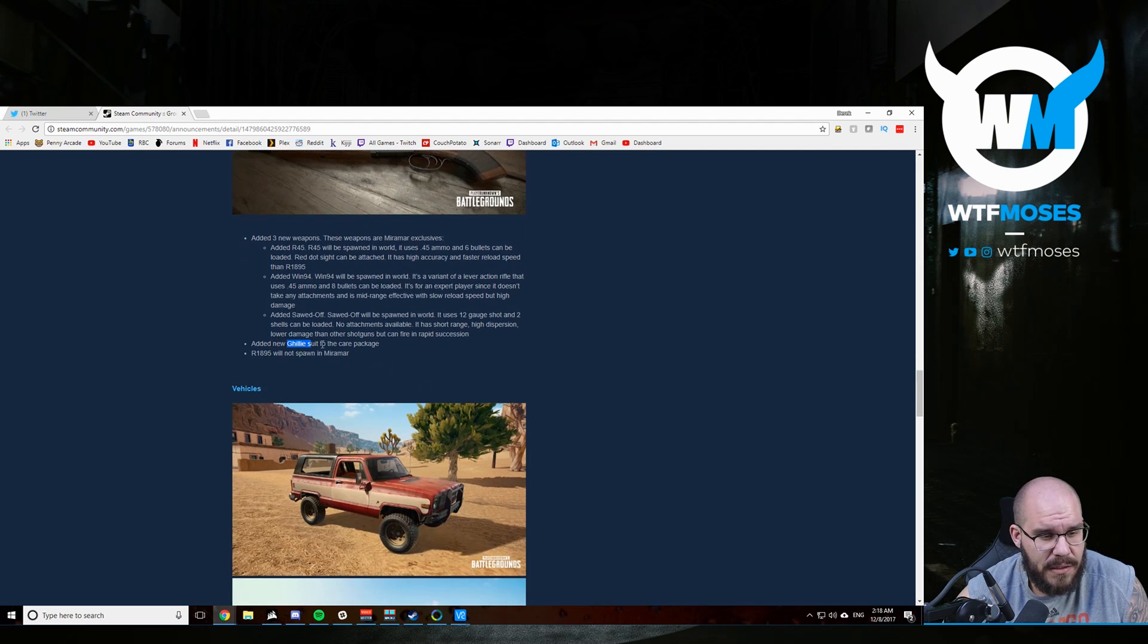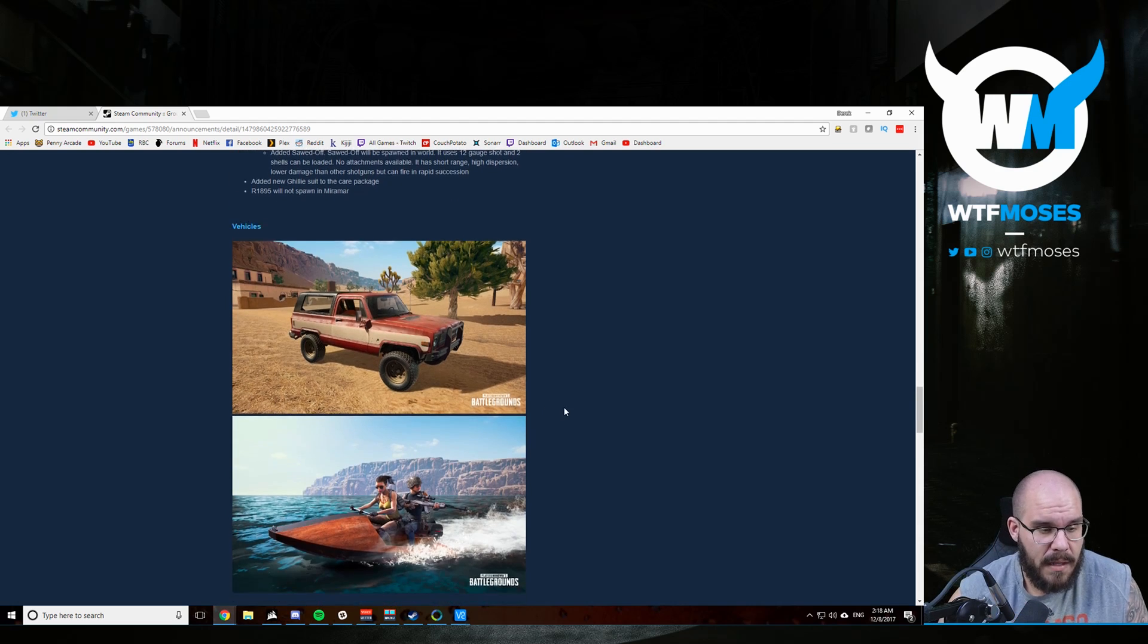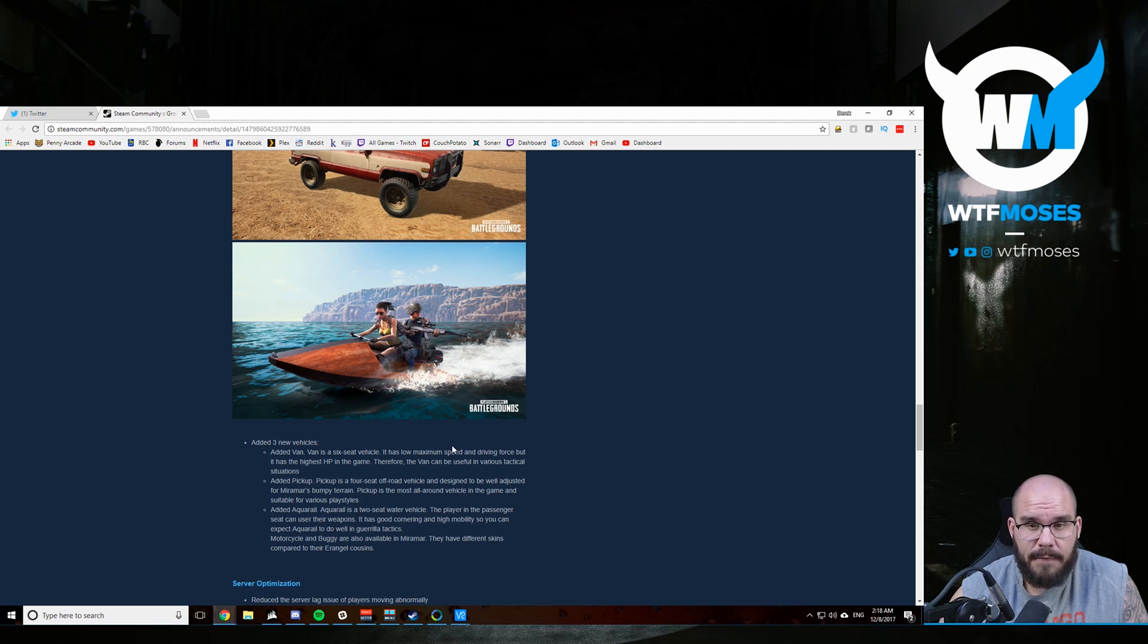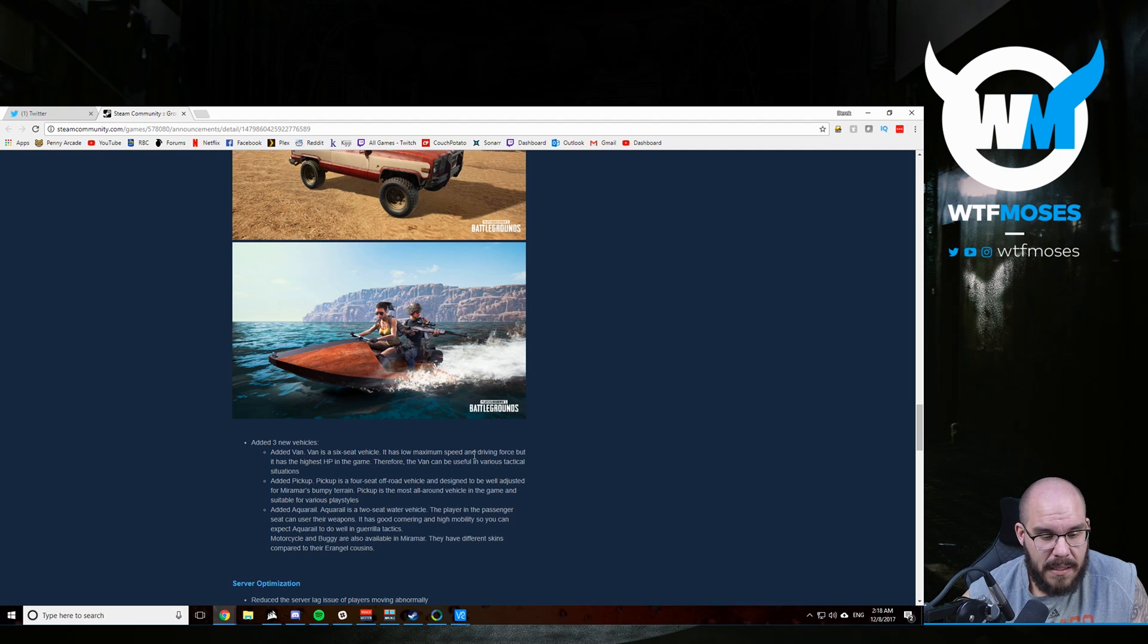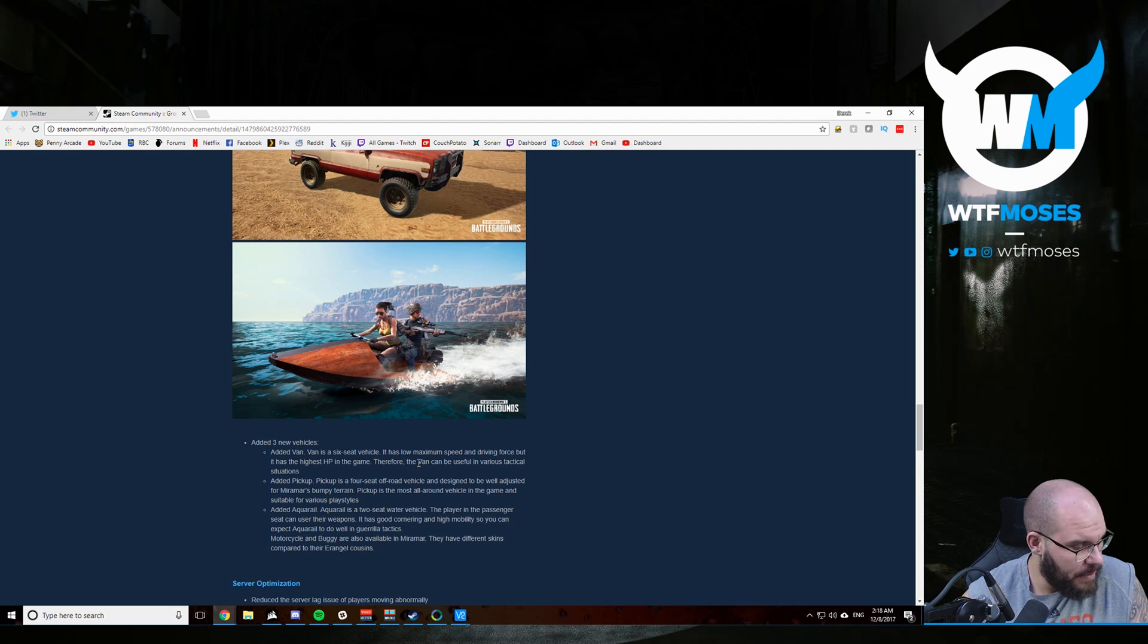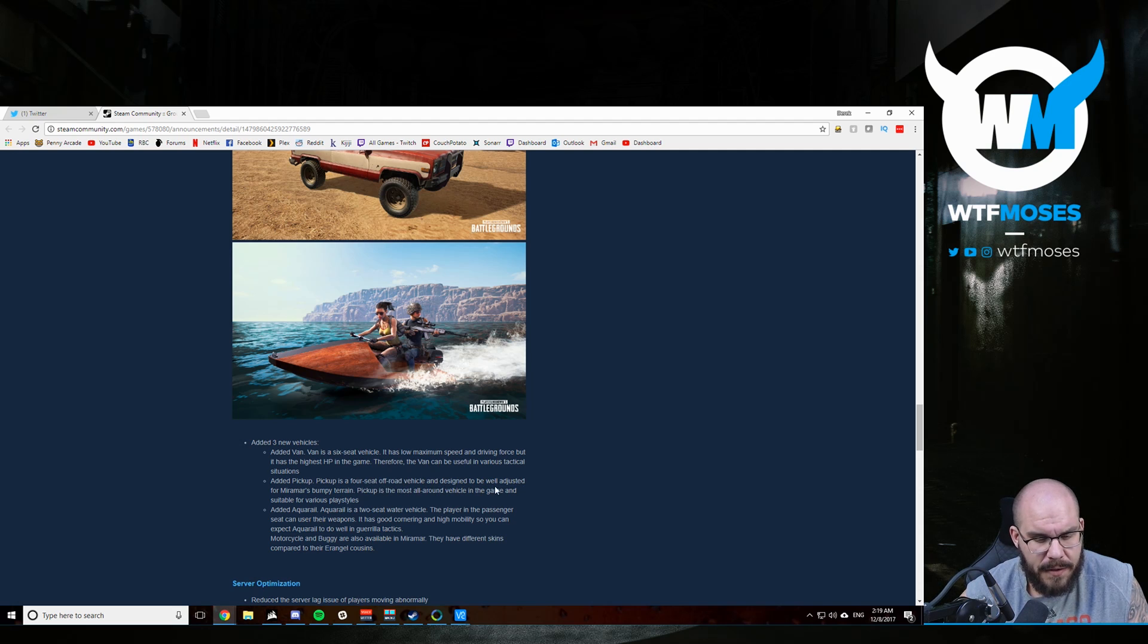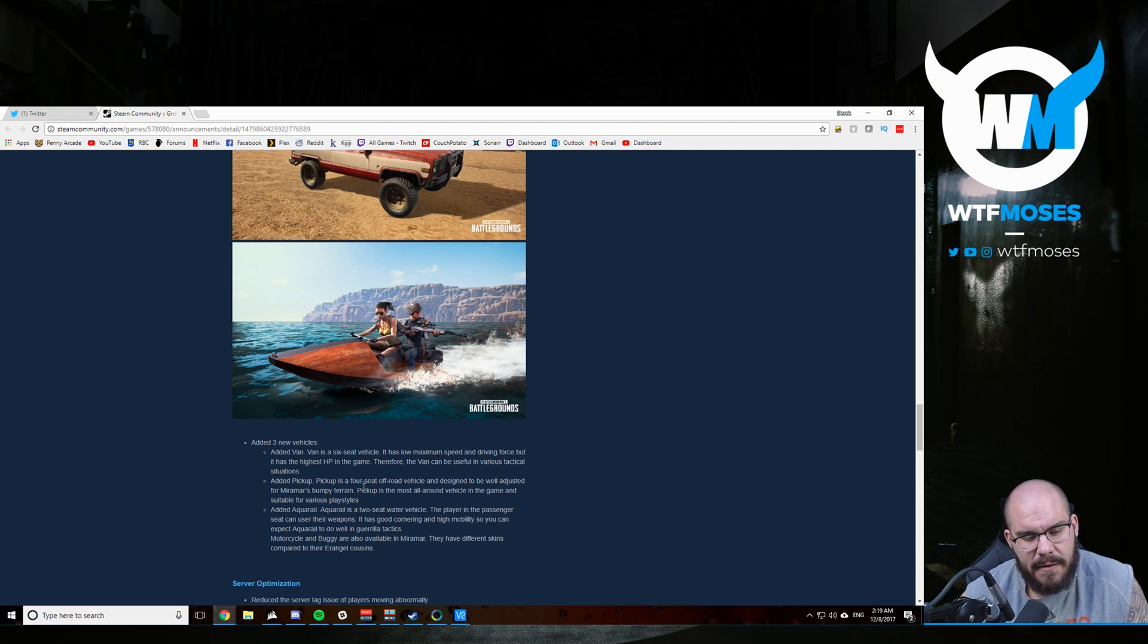A new ghillie suit in the care package. The ghillie suit will be redesigned for the desert terrain. So the new vehicles are the truck, the jet ski and the van. For those who got mad at me for calling it a van, suck it. It has a low maximum speed and driving force, but it has the highest horsepower in the game. So I guess it could probably climb mountains better or something. So it'll be like a battle van that can just drive up the side of mountains and shit. So the pickup is a four seat off-road vehicle designed to be well adjusted for Miramar's terrain. Most all around vehicle in the game is suitable for various play styles.